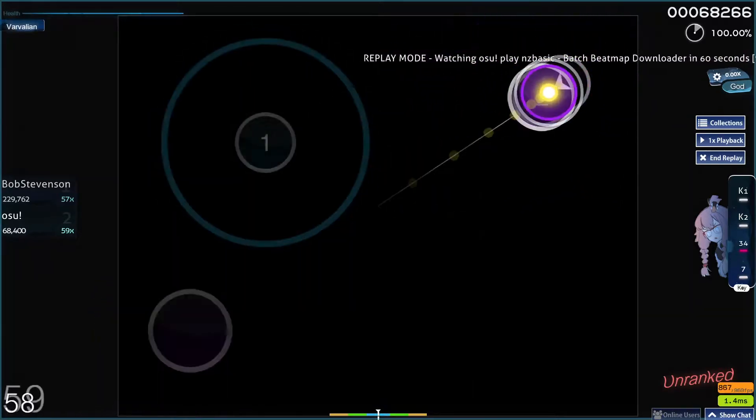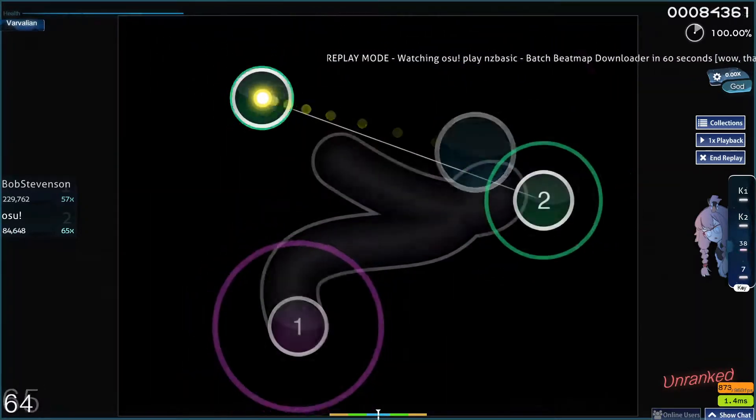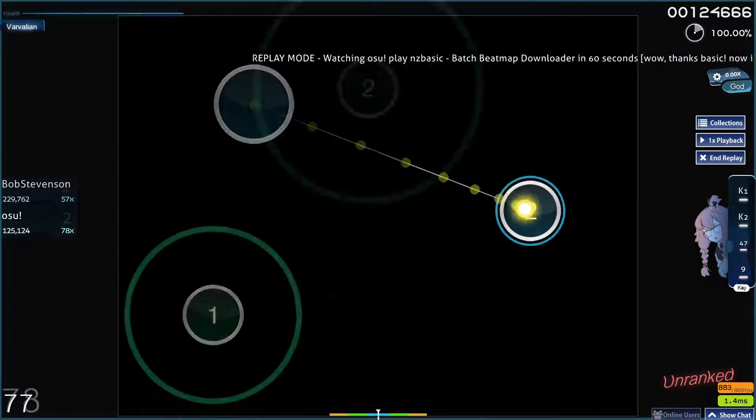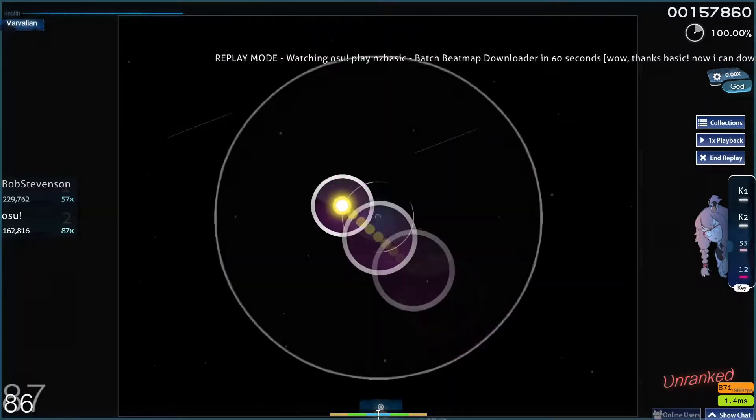When you first launch the app, you'll need to set the osu! path to where you have osu! installed on your computer.